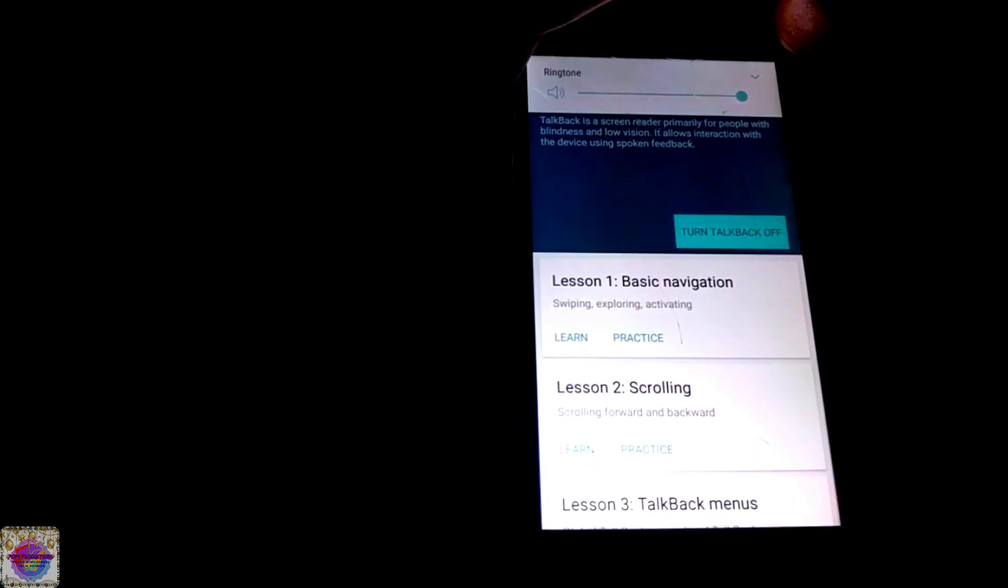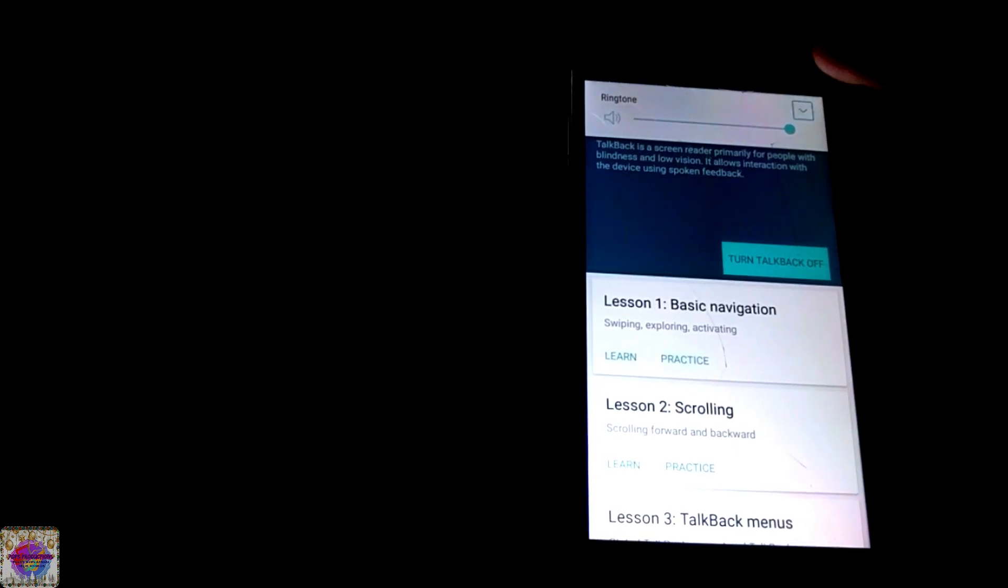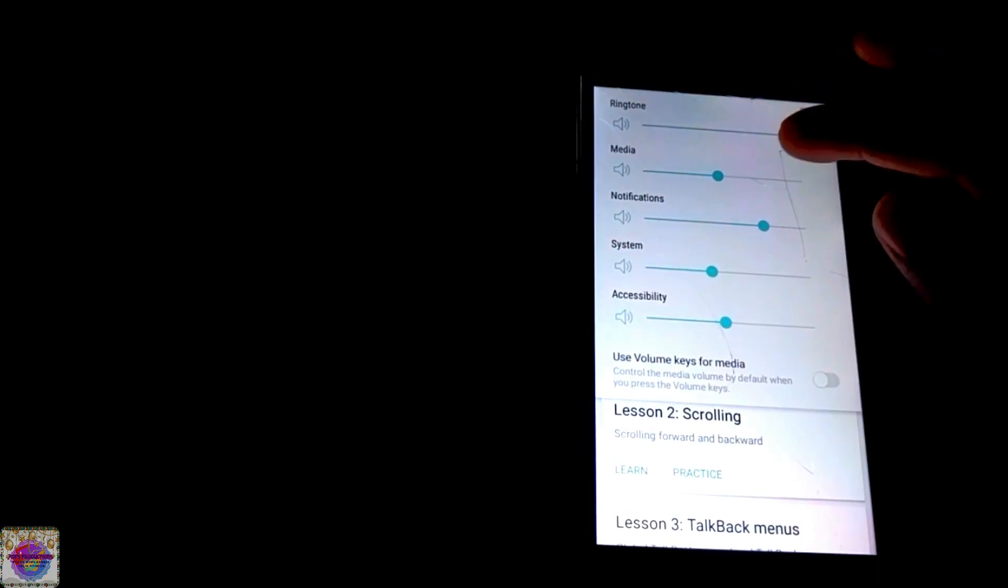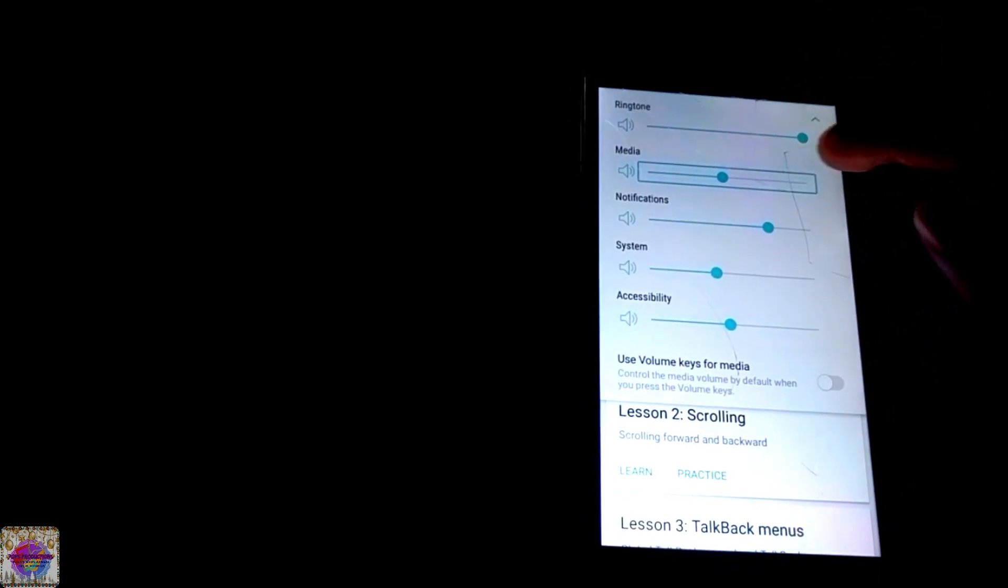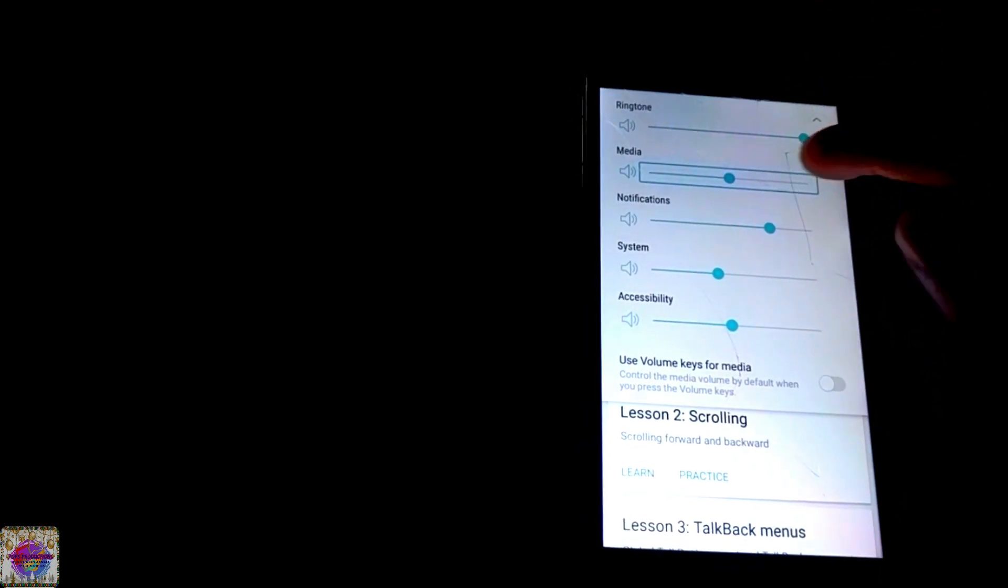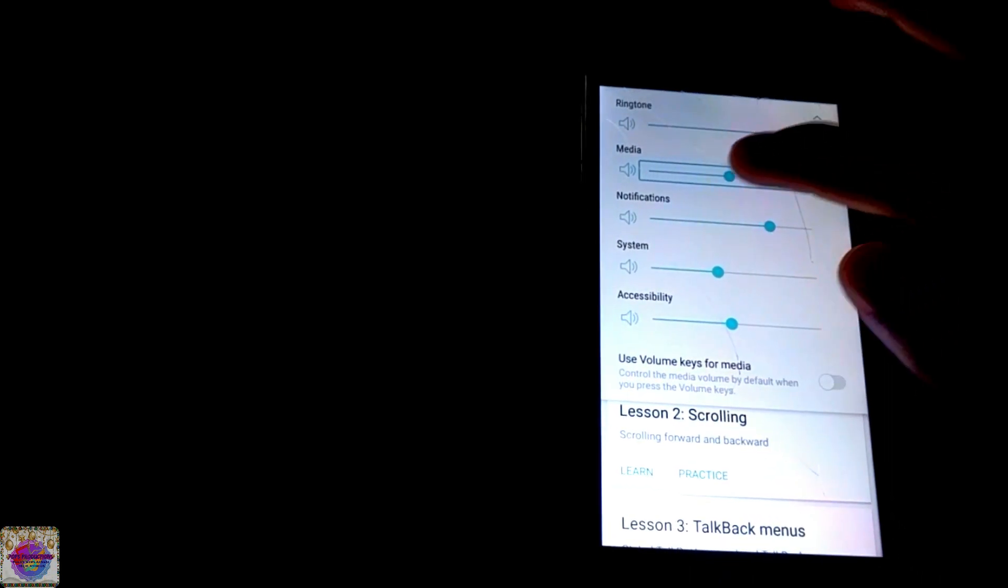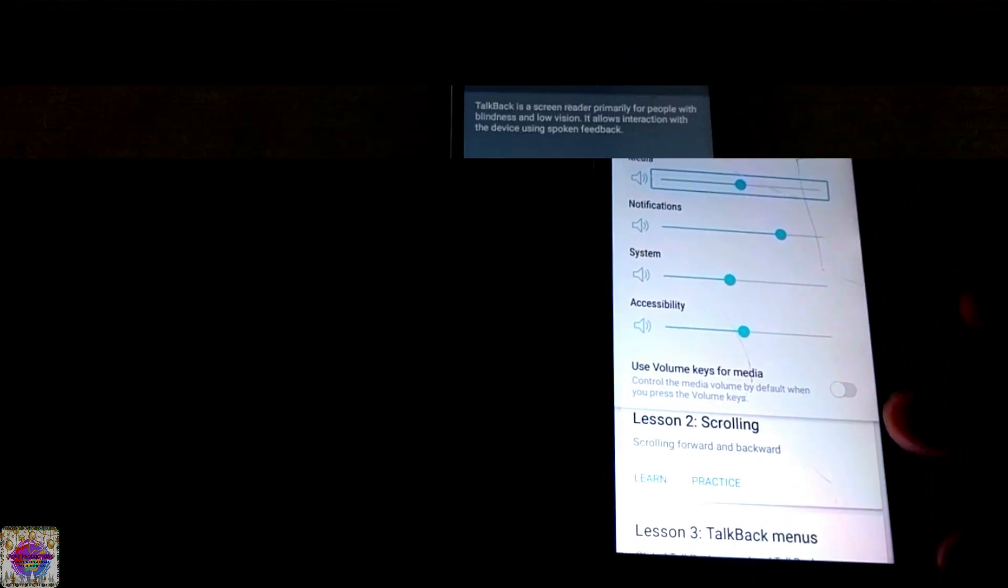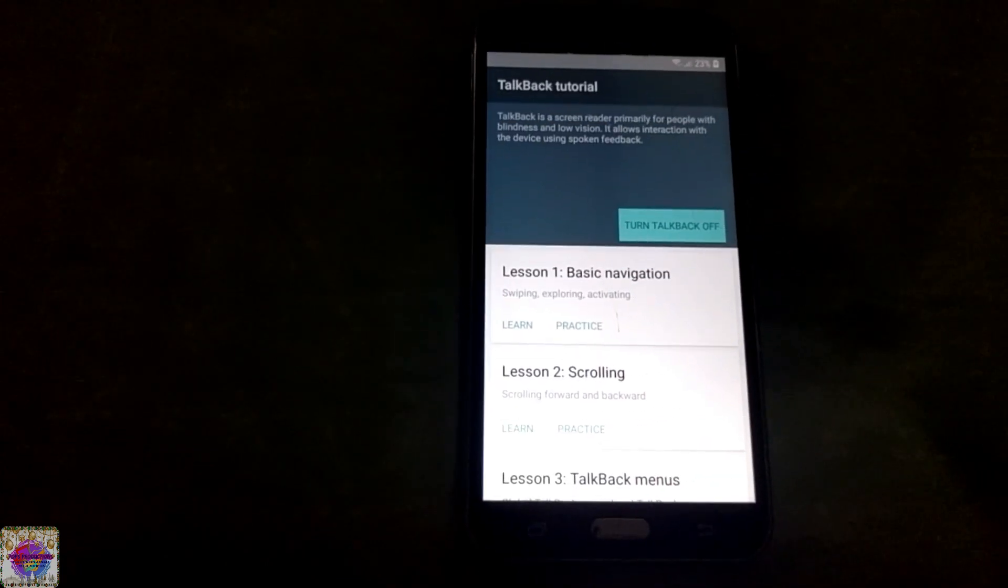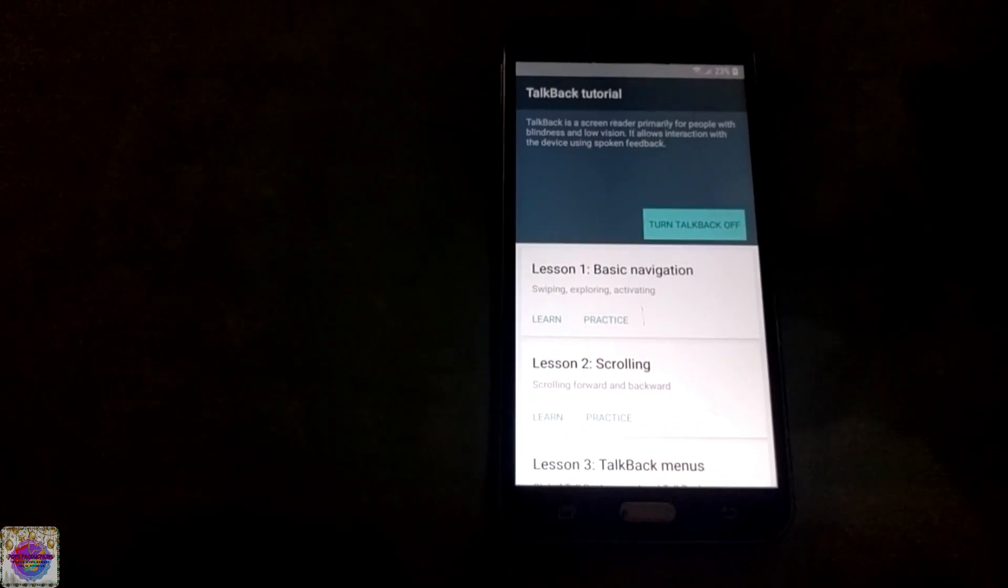Let me try to switch up the media volume a bit so that you can hear. I know it's annoying but I'm going to do it for the sake of the video. So with TalkBack being turned on, what you want to do now is go into TalkBack settings.